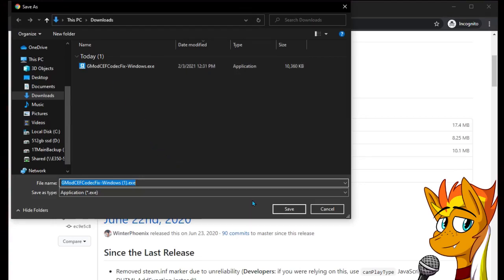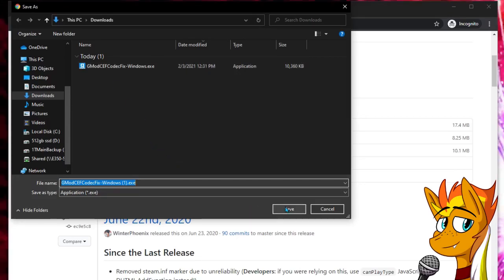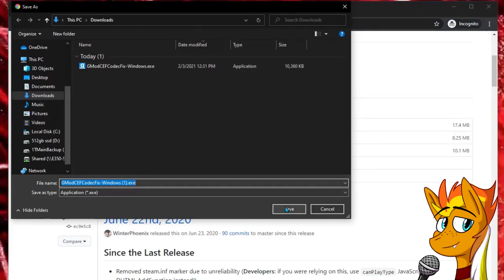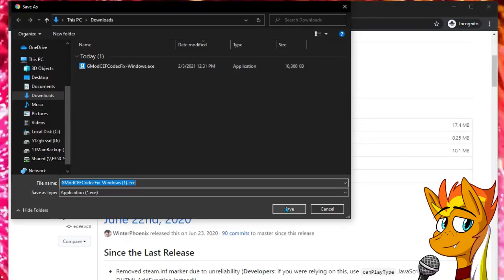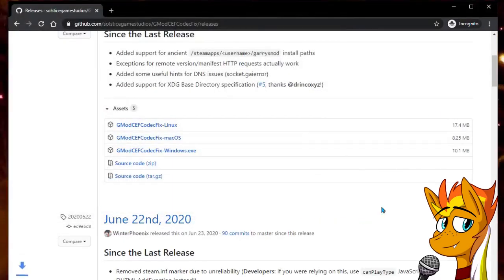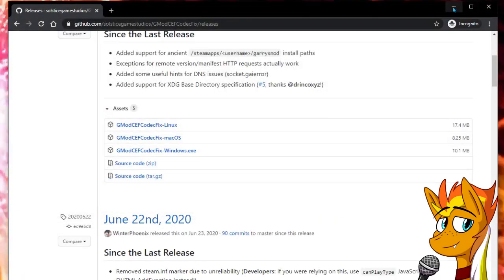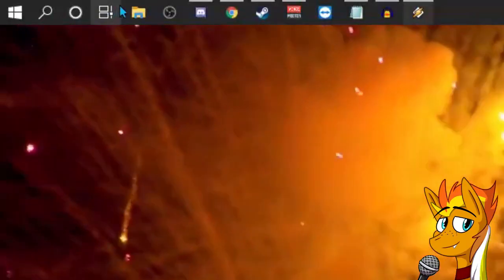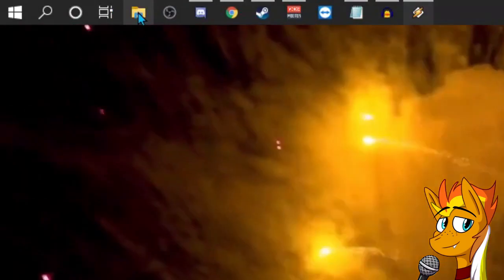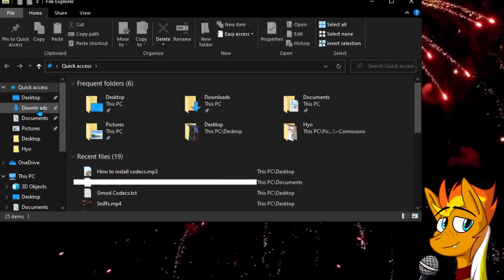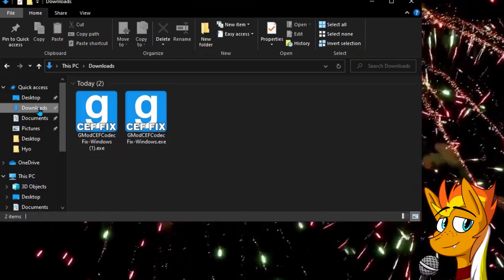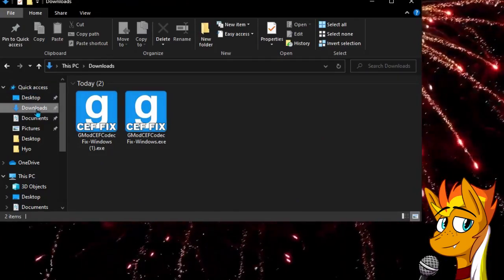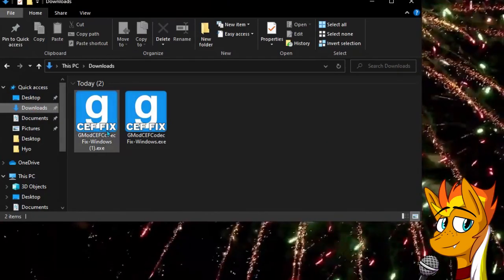Most computers will either allow you to choose a download location, however if it doesn't, the file will most likely be in your downloads folder. To get there, on your desktop you should have a folder icon. Click there and your file explorer will show. On the left of this window in Quick Access will be your downloads folder. Click there.